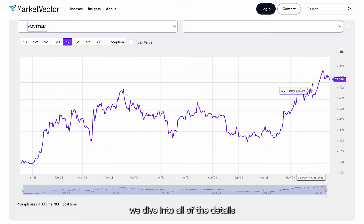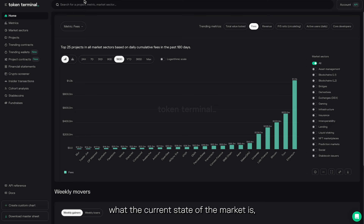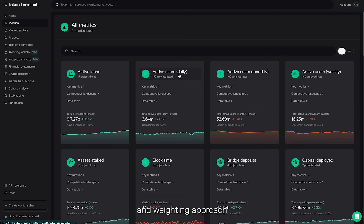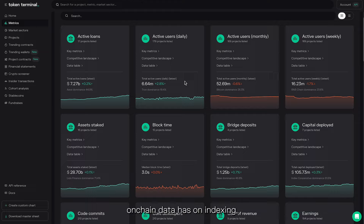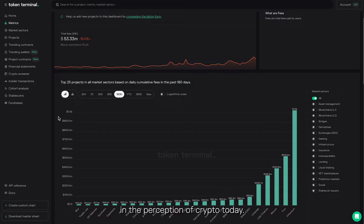Martin breaks down the process of developing index products, what the current state of the market is, and where the need for multi-token baskets stems from. We speak about the selection and weighting approach for the Fundamentals Index Suite, covering the structure, composition, backtesting results, initial market response, and more. Martin also walks us through the impact that real-time on-chain data has on indexing, and sheds light on the regional differences in the perception of crypto today.